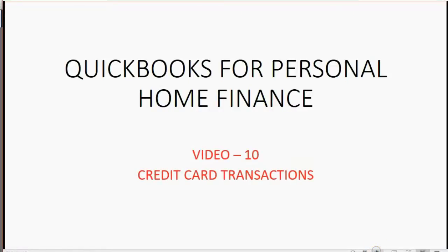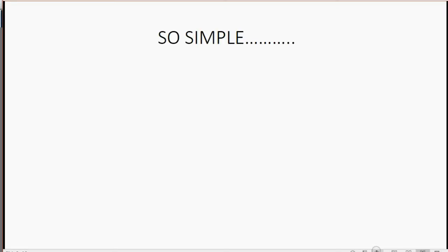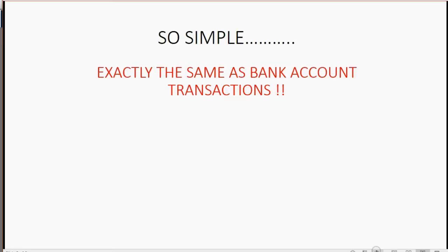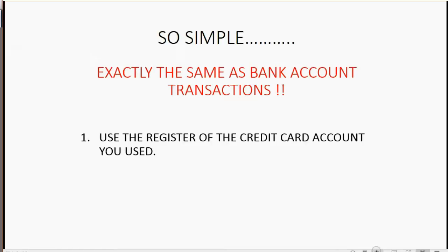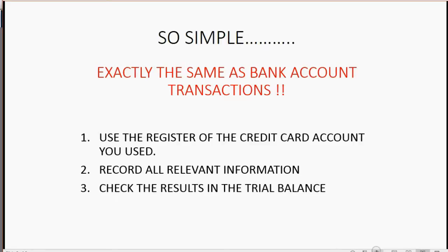Now we will learn how to record credit card transactions. It is so simple in the QuickBooks file that we have set up for personal finance. It's exactly the same as bank account transactions. First, use the register of the credit card account to record the transaction. Make sure you record all the relevant information like the when, the who, the what, the how, and the why, and put the money amount into the correct column. Then you can check your results in the trial balance.